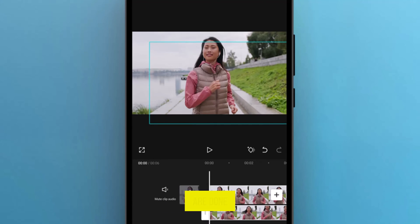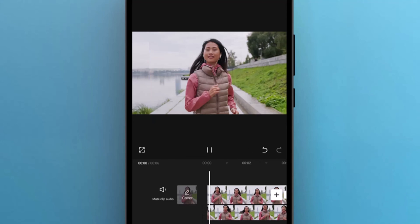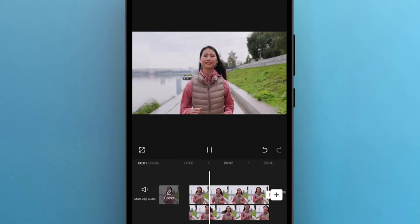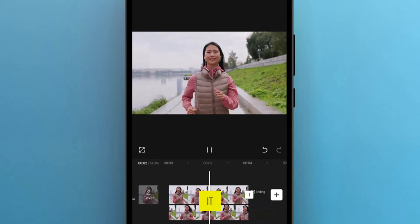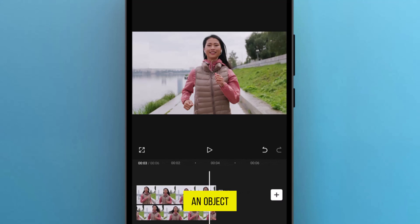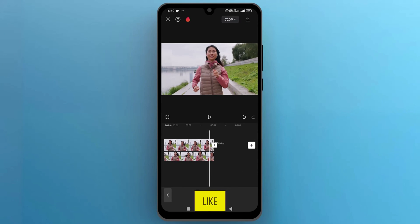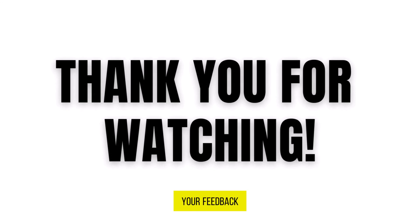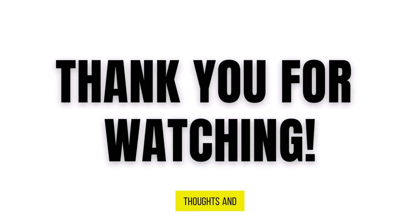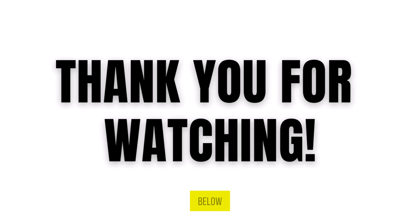Once you are done, let's have a preview. And that's it. This is how you can remove an object from a video in CapCut. If you found this video useful, please show your support with a like. Your feedback is invaluable to us, so feel free to share your thoughts and suggestions in the comments section below. We're eager to hear from you.